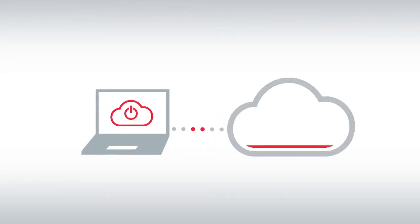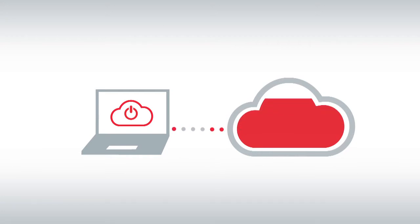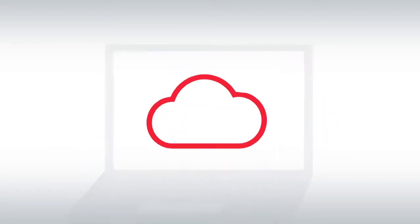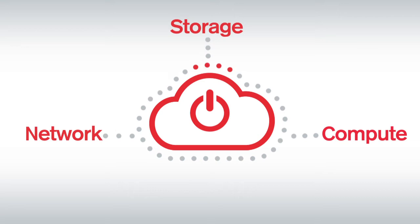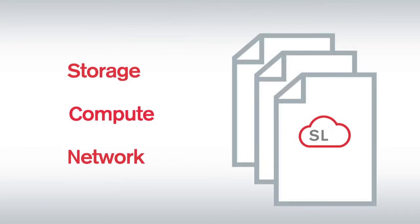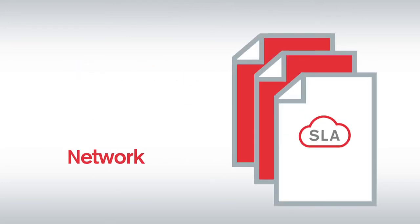As a Claranet Virtual Data Centre user, you can unilaterally provision computing capabilities such as server or network capacity when you need it. There is no mandatory committed spend or resource utilization. Claranet manages the delivery and availability of all resources, network, storage and compute on the platform. And we guarantee the availability of these resources through our industry-leading end-to-end service level agreement.